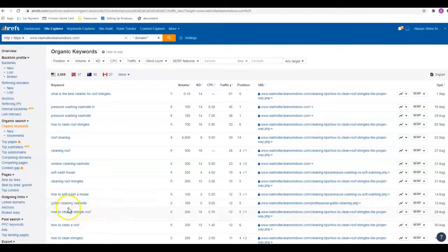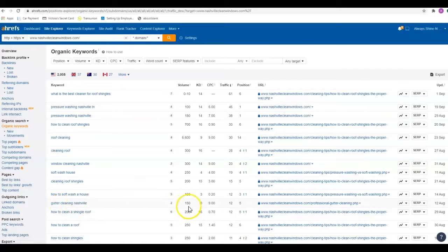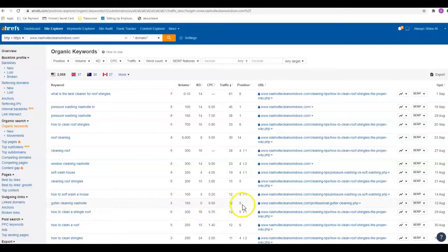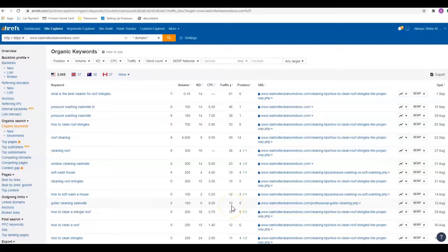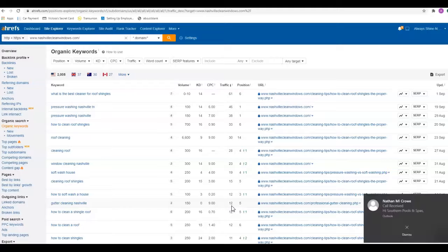Right here, 'gutter cleaning Nashville' gets searched 150 times a month. They're in the fifth position and they're getting 12 visits a month. That kind of helps you see why that number one spot is so important. I say number one, two, and three are where you need to be.